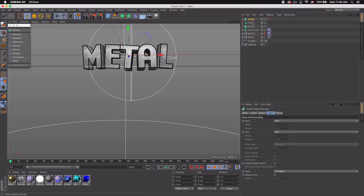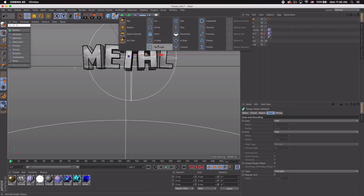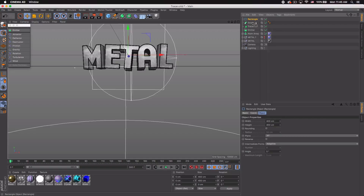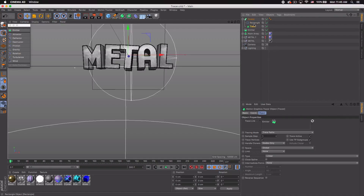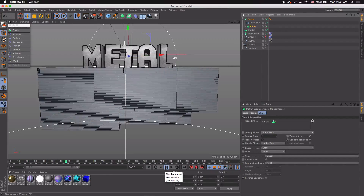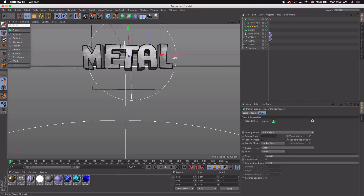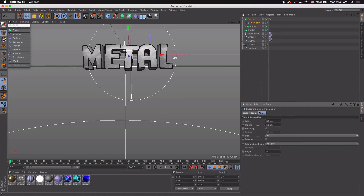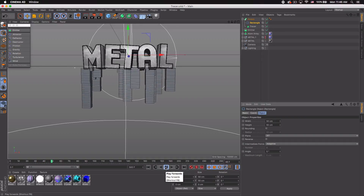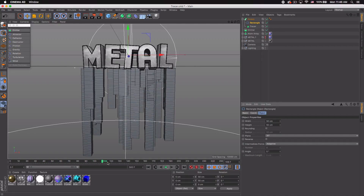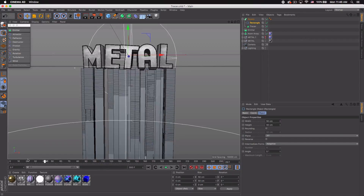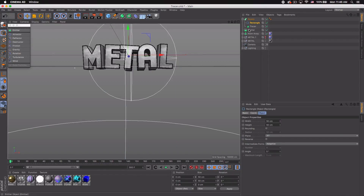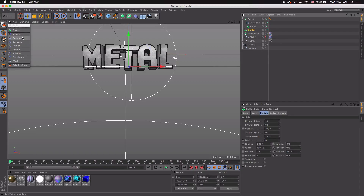Now we want to make these sort of 3D-ish. Go to Nurbs > Sweep and also go to Splines > Rectangle. Add the rectangle to the sweep and also the tracer. If you play this you'll see big boxes coming down — it doesn't look great yet. We have to adjust the size of the rectangle, so I'll do 50 and 50 so it's a square. Play that and you can see smaller boxes coming down.